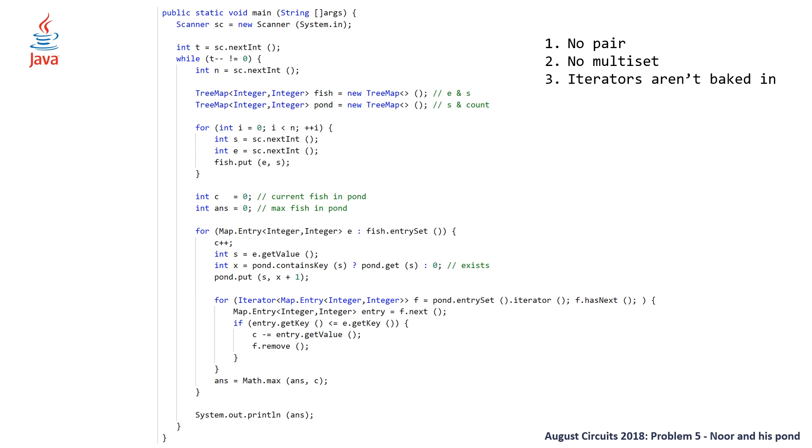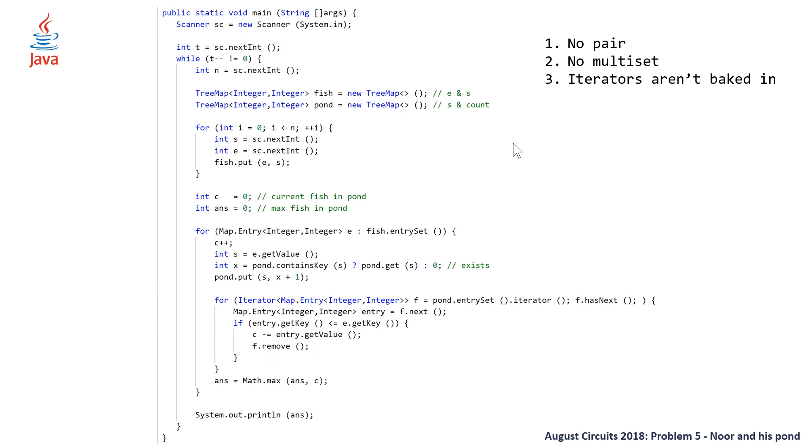The third thing is that iterators aren't baked in, this isn't a huge deal. And this is pretty well known in C++ in between the data structures and the algorithms is this iterator layer, which makes removing elements pretty simple. But in Java, it requires a little bit more explicit syntax, where you're declaring this iterator, and then able to remove it, whereas that's sort of baked in, you get that for free in C++. And the last but not least, var is not available in Java 8, which means that you end up writing out or typing out this monstrosity here.